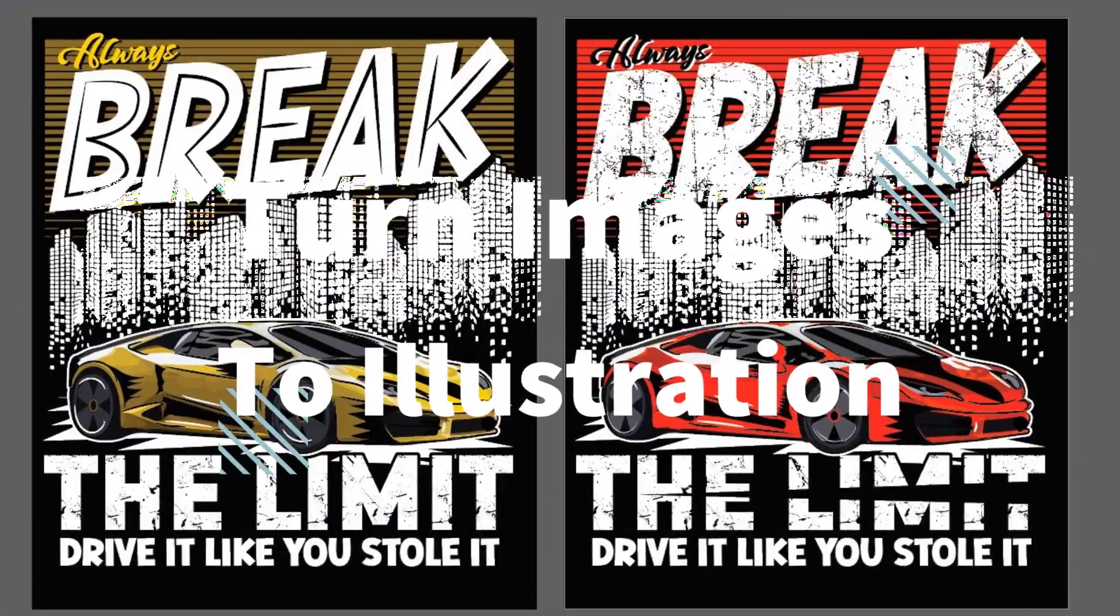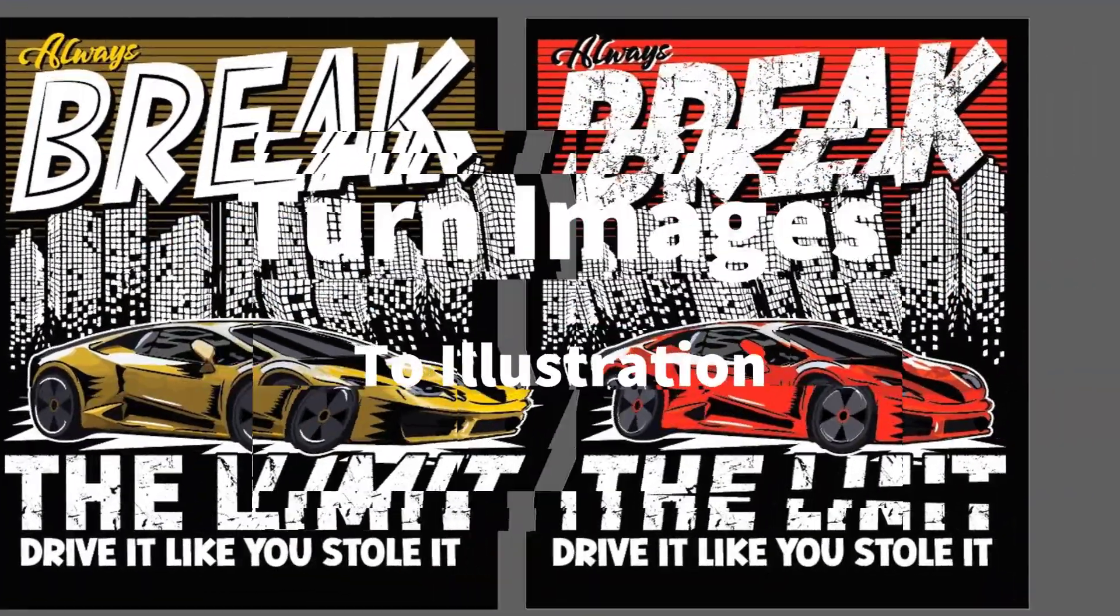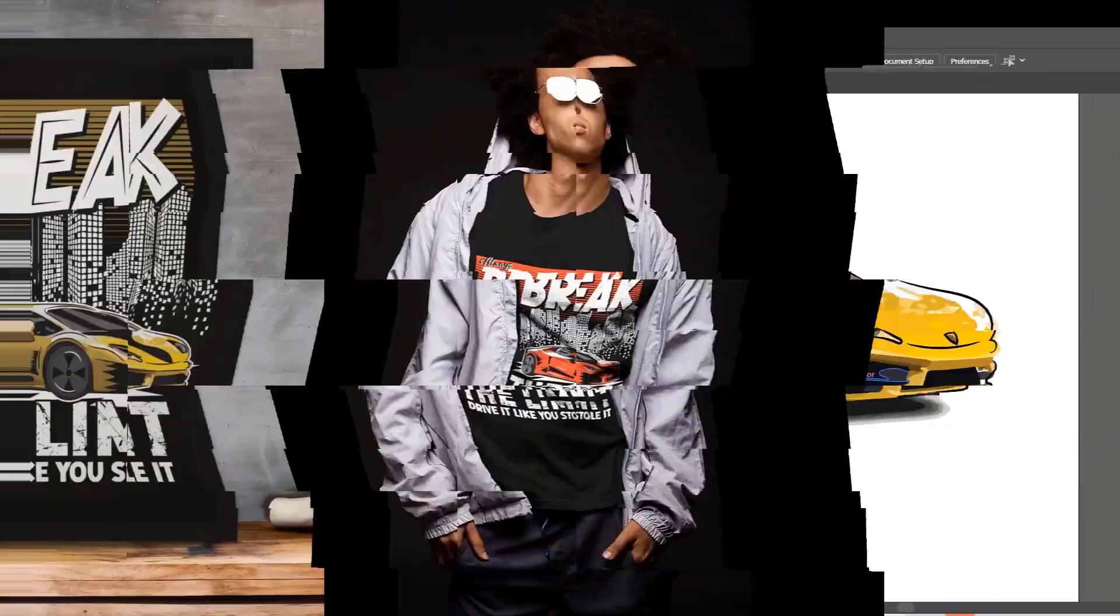Hello everyone. This is a short promo video on my recently published class on Creative Fabrica.